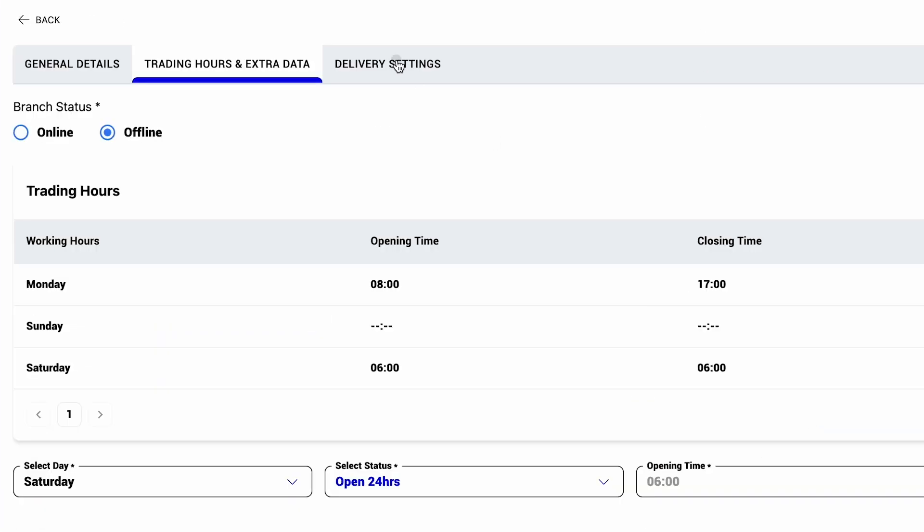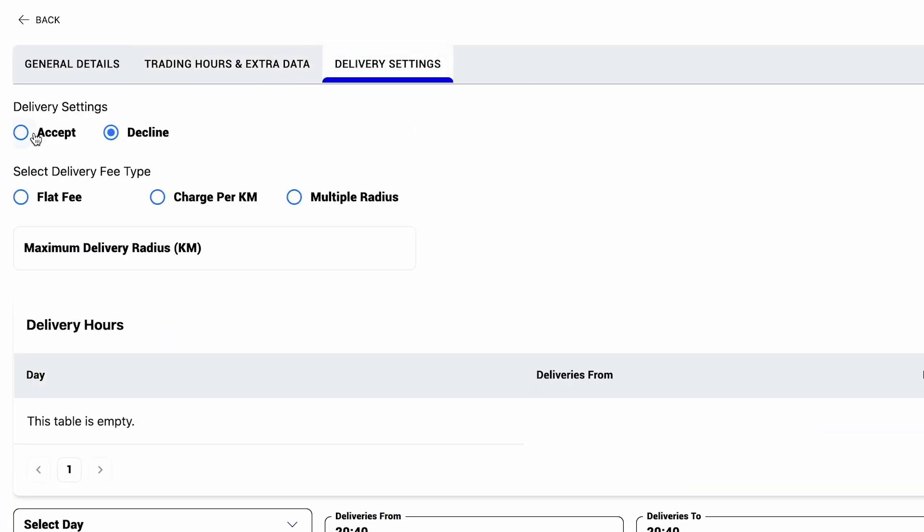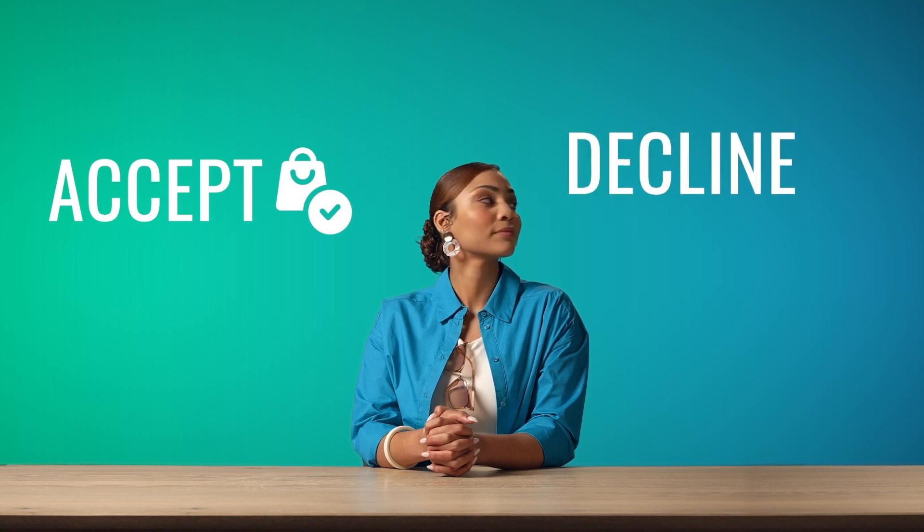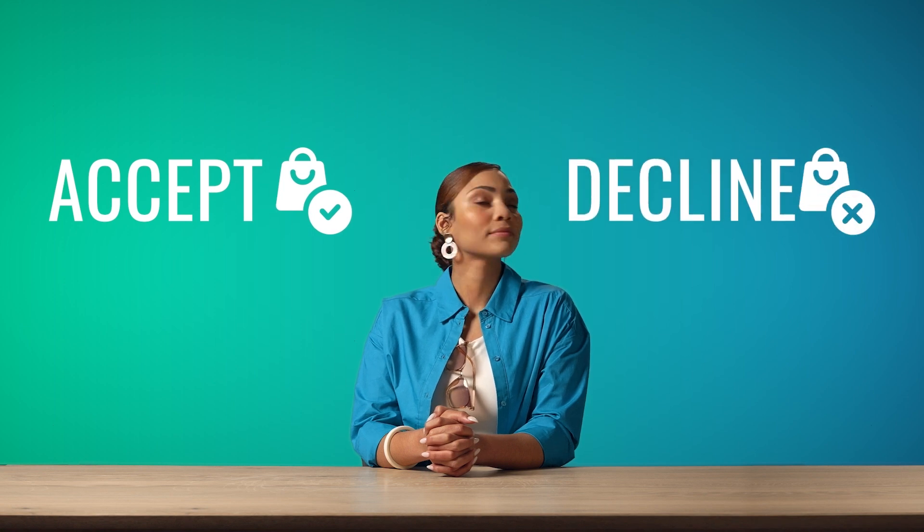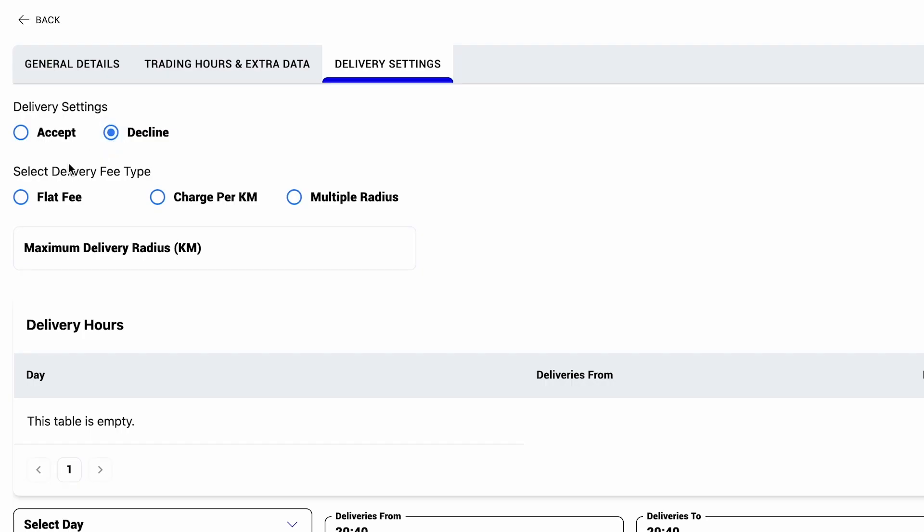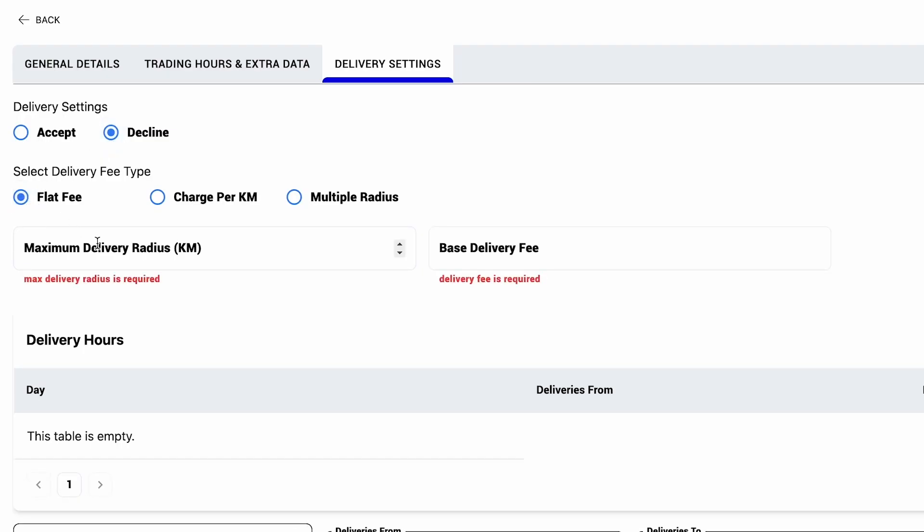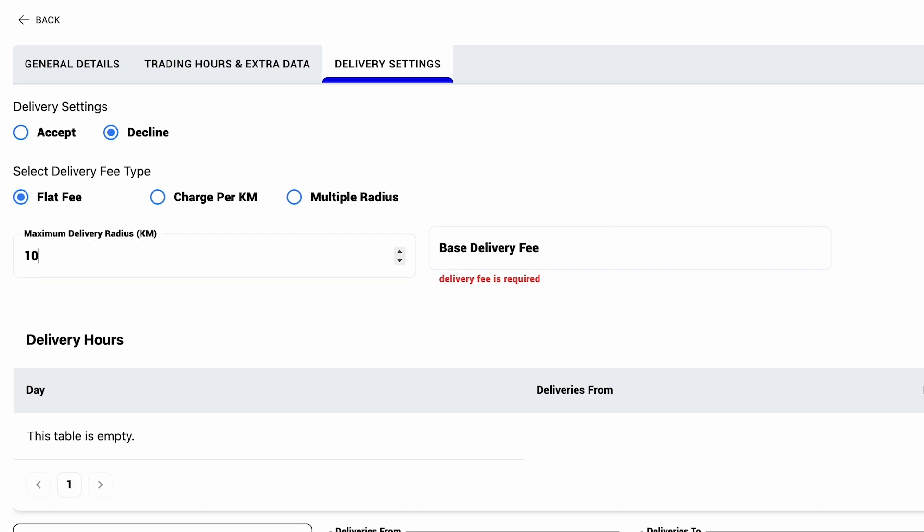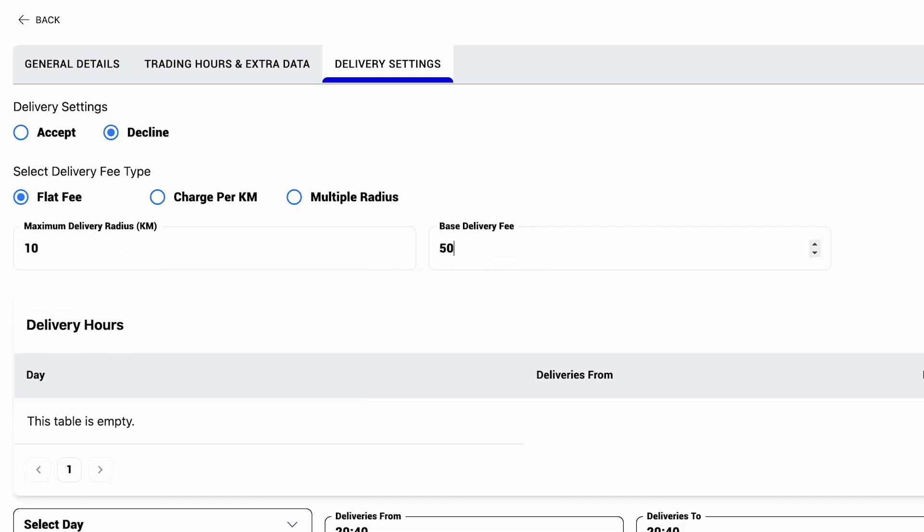Then on to your delivery settings, which you either accept or decline. You can configure your delivery fee in three ways, as a flat fee based on a maximum delivery radius plus a base fee,